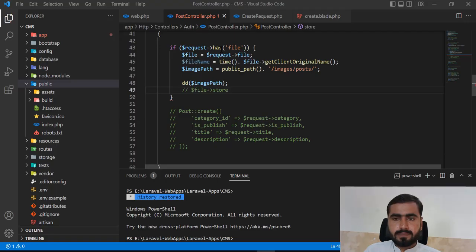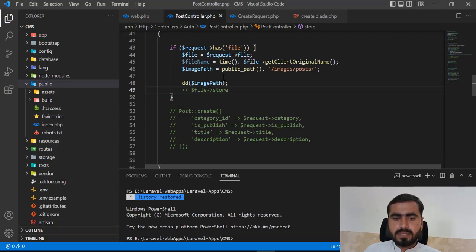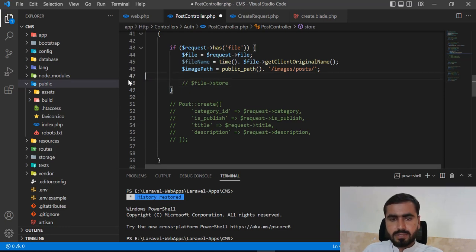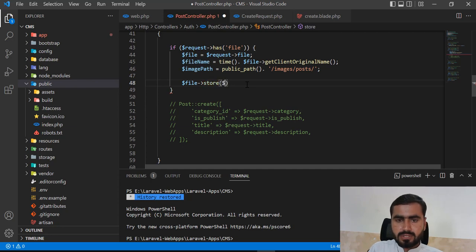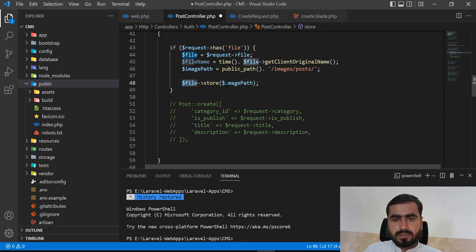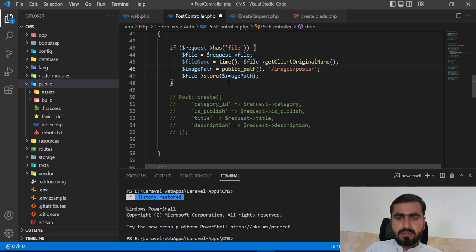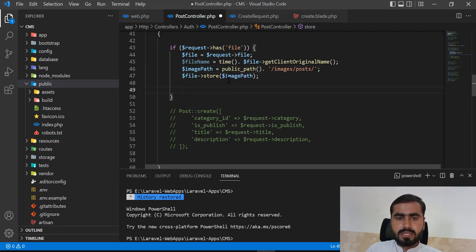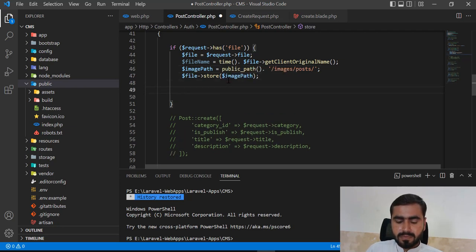Now I want to store this image. Let's call file->store() and in the store just pass the image path. This image will be stored into this path, and whenever this image is saved I want to also store this into the database.